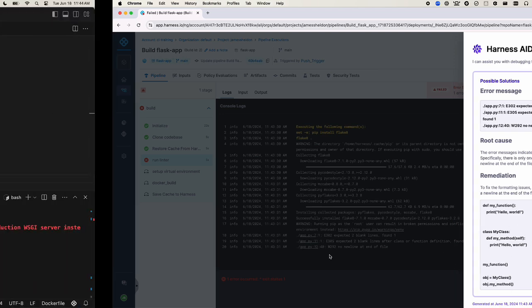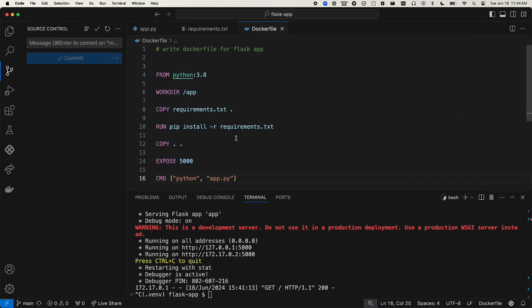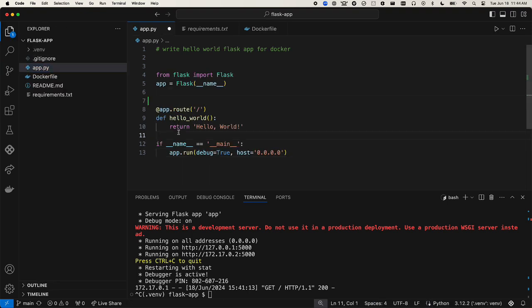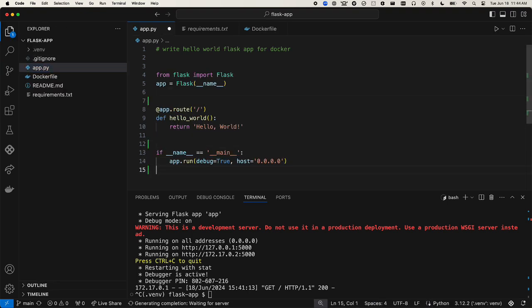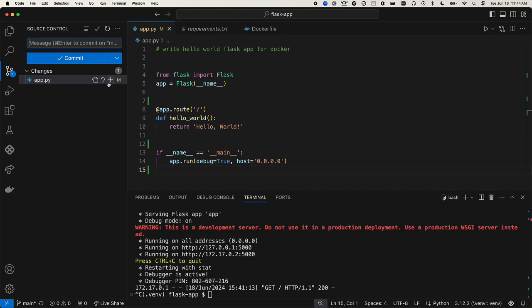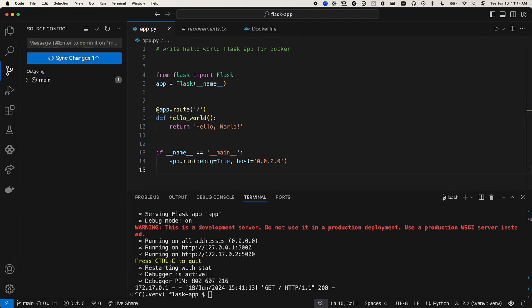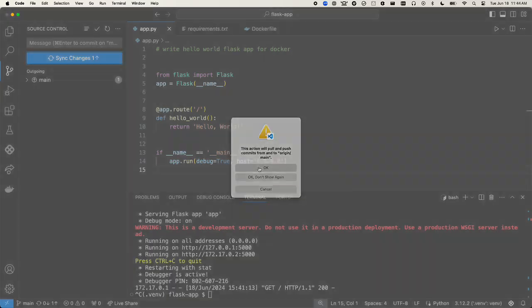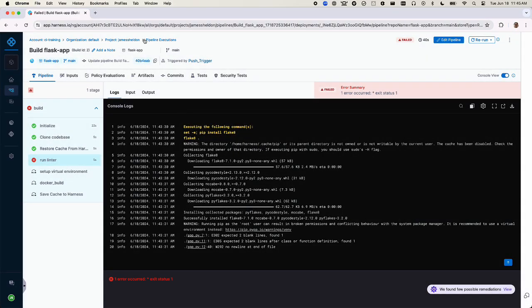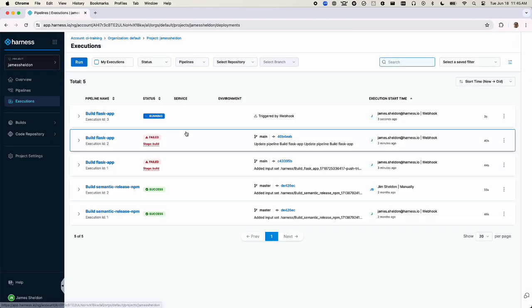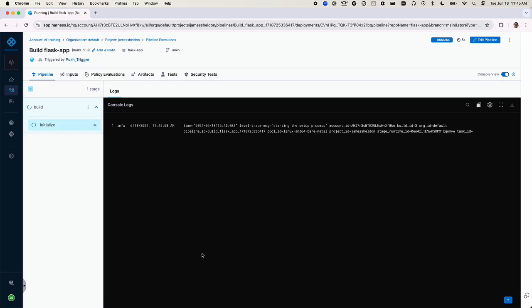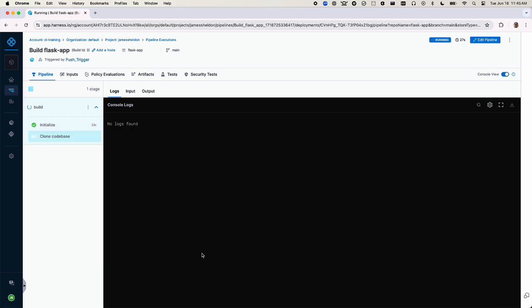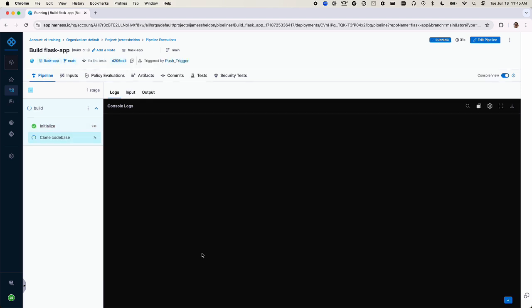Back in our code, we'll add new lines where they're required. Then commit and sync the changes. The pipeline triggers automatically, and this time the linter step passes.